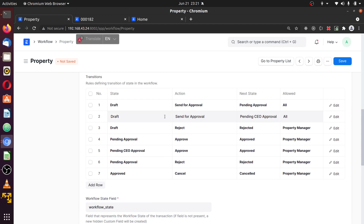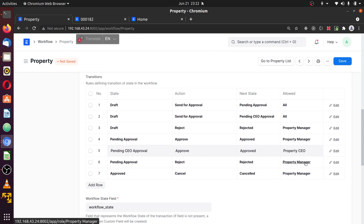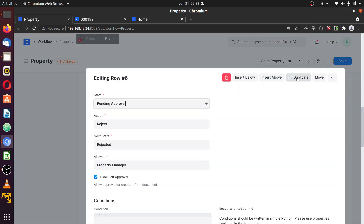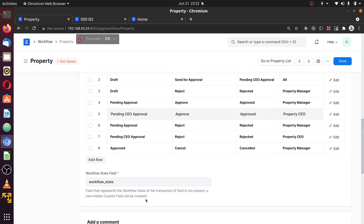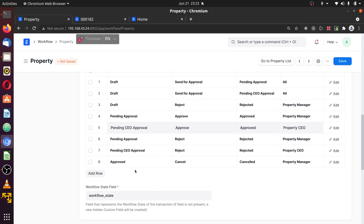Let's check to be sure everything is right. From draft, we either send to manager or send to CEO based on the value of the grand total. From there, the document can be rejected while on draft. When it's on pending approval, it can be approved by the manager; when on pending CEO approval, it can be approved by the CEO. While on pending approval, the manager can reject it; similarly, the CEO can reject from pending CEO approval. At the end we have 'approved,' and from approved we can move to 'cancelled.'